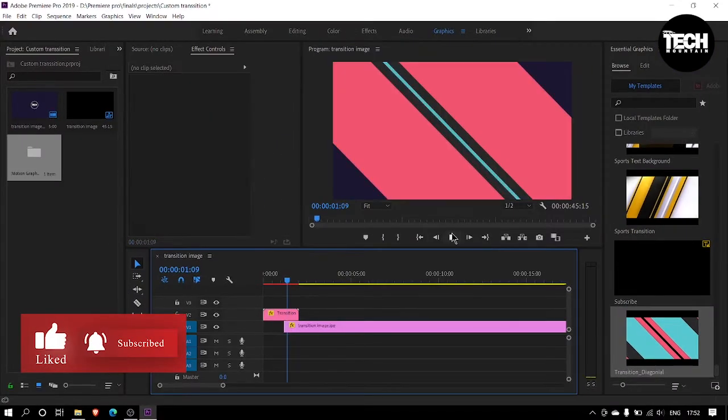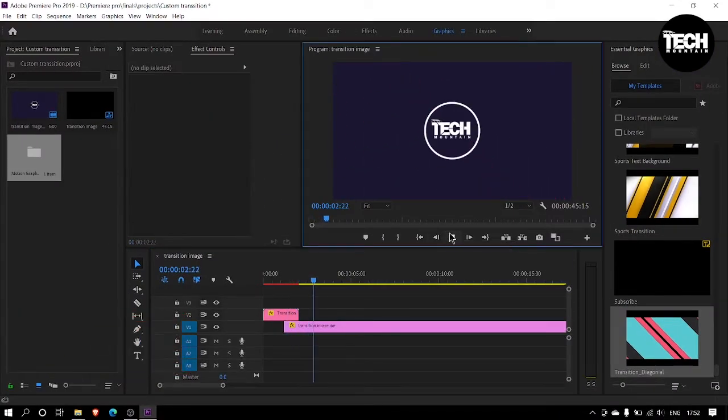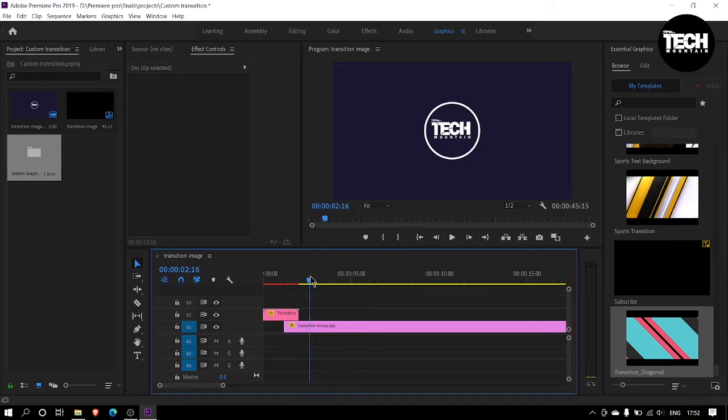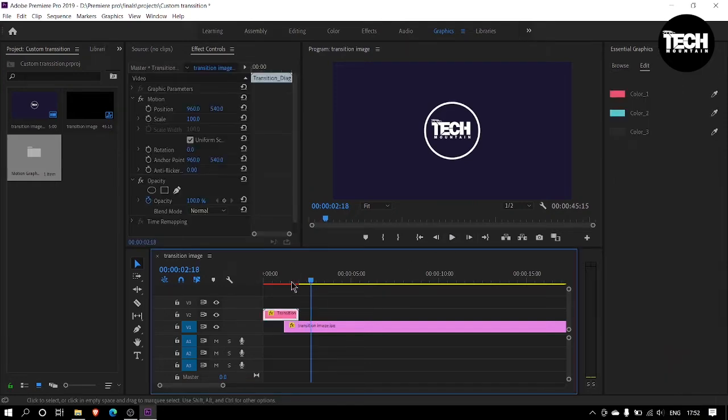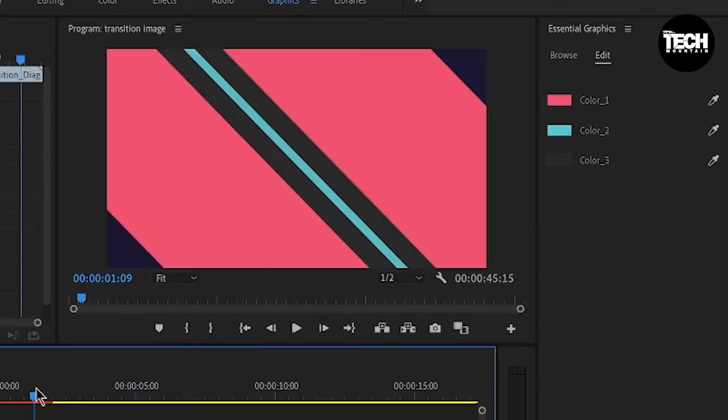Now you can change the color of the transition. To change, select the transition, go to the edit panel and change the colors as you wish.